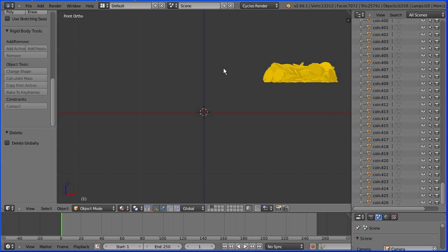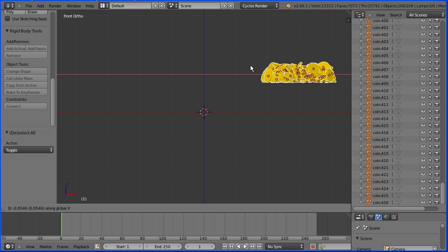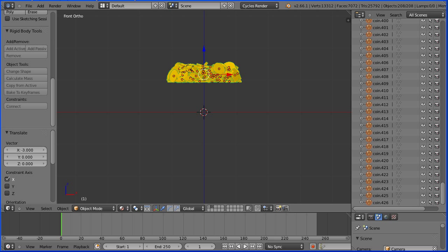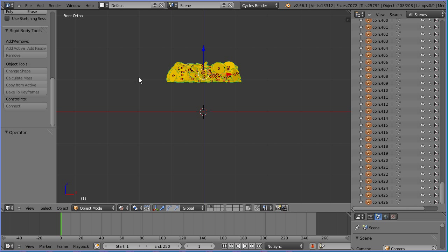Press A to select all. G to grab. X for the X direction. Minus 3 and Enter.